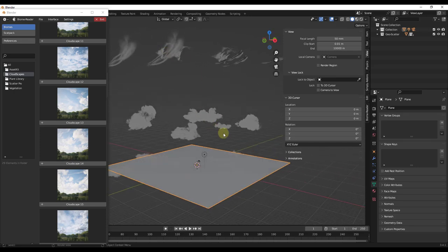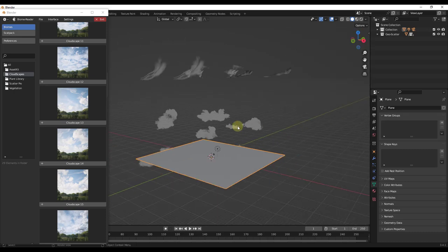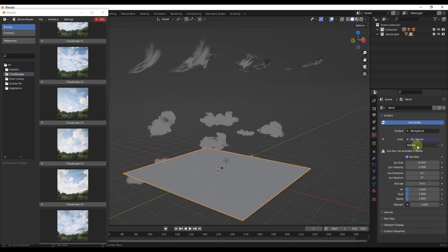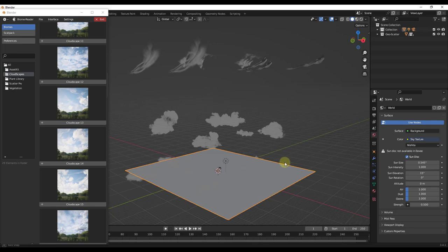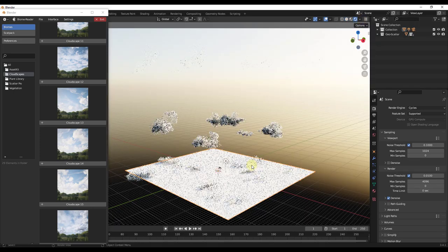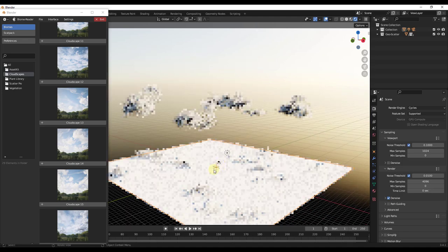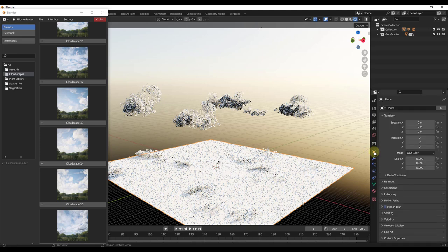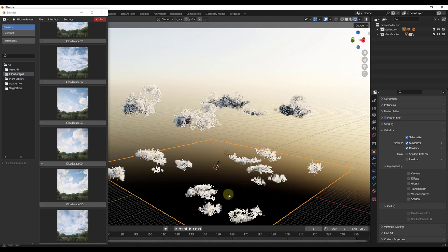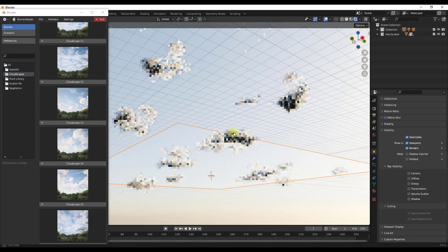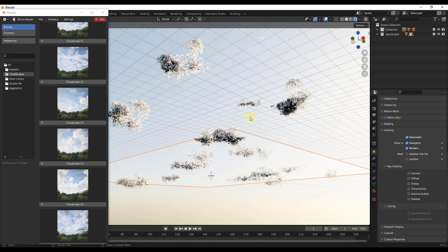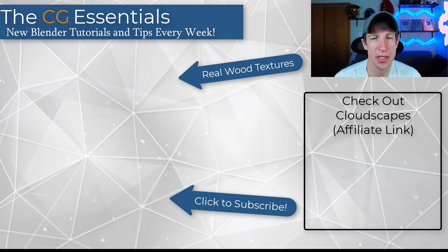Jump into rendered mode and first set up your sky texture, bring the strength down to 0.5, set your render engine to Cycles with GPU. In rendered view you can see all the volumes rendering out. You may not want to see the emitter plane, so go into Object Properties, scroll down to Visibility, and uncheck all the boxes under Ray Visibility — that hides the plane so it doesn't block anything in your scene, letting you view the clouds from below.